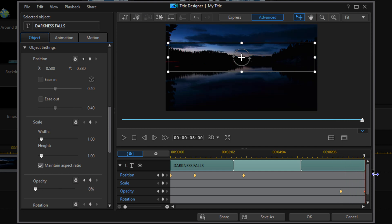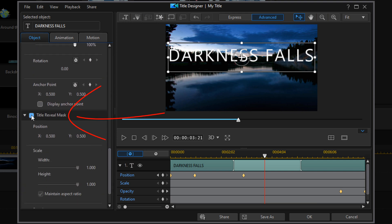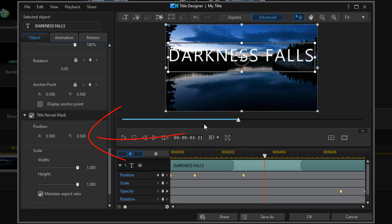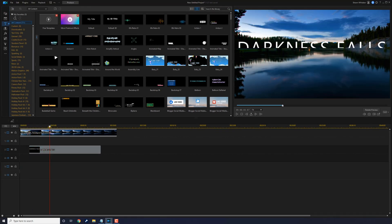Now I need to create a mask so that when the text is below that water line it's not visible, and when it goes above the water line it will be visible. To do that, scroll down to the Title Reveal Mask section and left-click the checkbox to activate it — the dotted line is the mask. You can place your cursor on it and drag it up or down, but I already know where I want it, so I'll type in Y position: negative 0.070 and hit Enter. That dotted line goes right below the text, so anything below it will not be visible. Click OK, and if you scrub the timeline you'll see the text rises right out of the water.